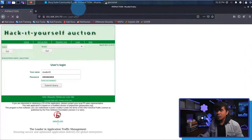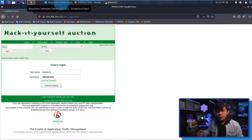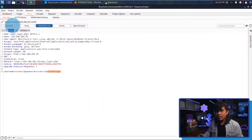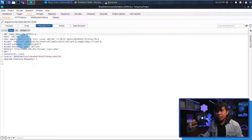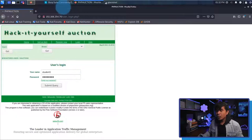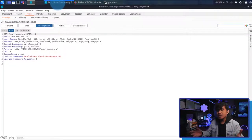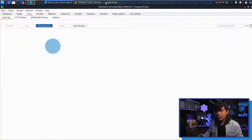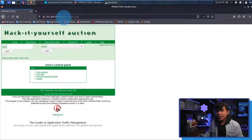Going back to the browser, the page doesn't advance because the request is being intercepted by Burp Suite. I need to click Forward to let it proceed. After clicking Forward it goes to user_menu.php, and I click Forward again. Now we can see from the Burp Suite side that nothing more is intercepted, and in the browser the page has redirected and we are authenticated — redirected to user_menu and showing the user's control panel.